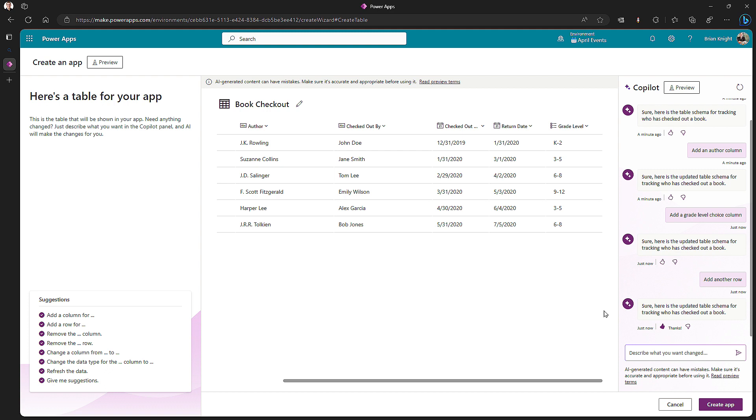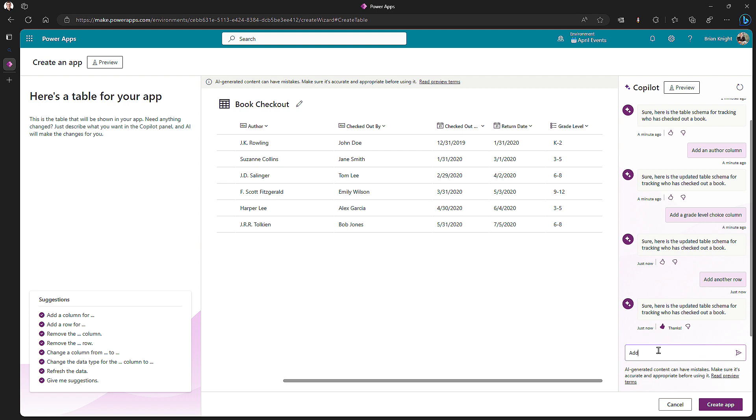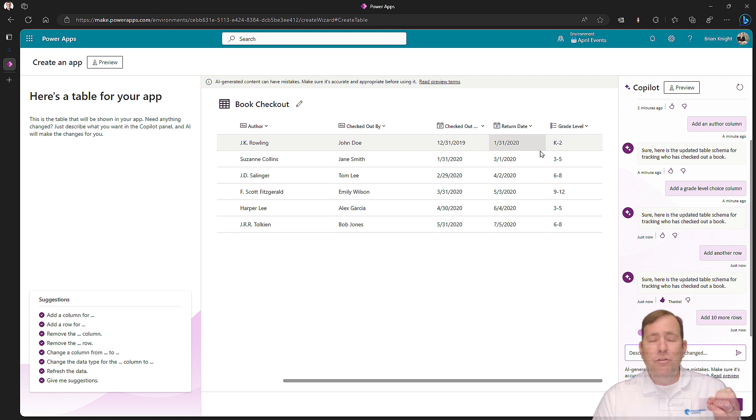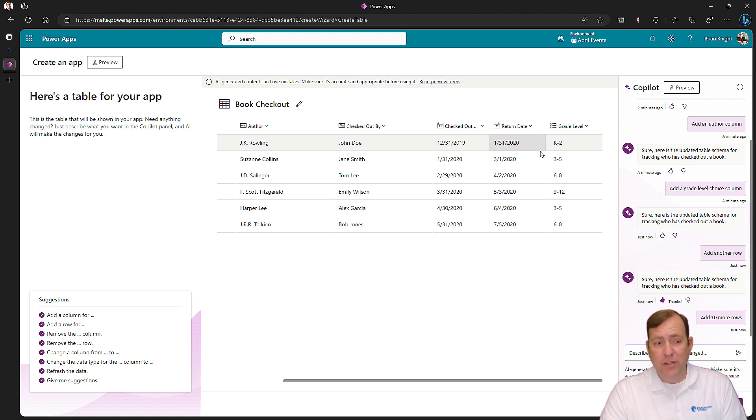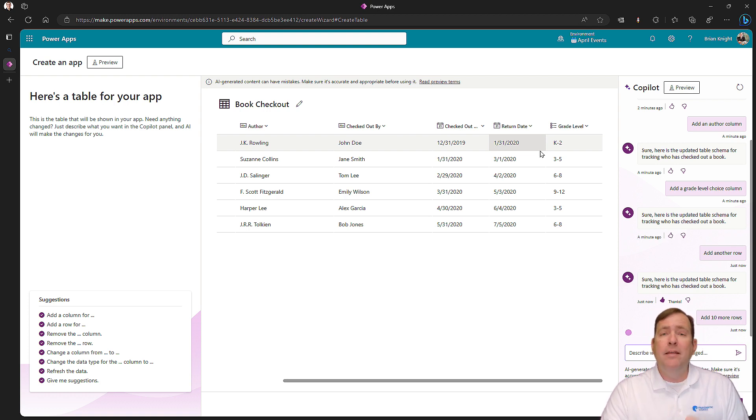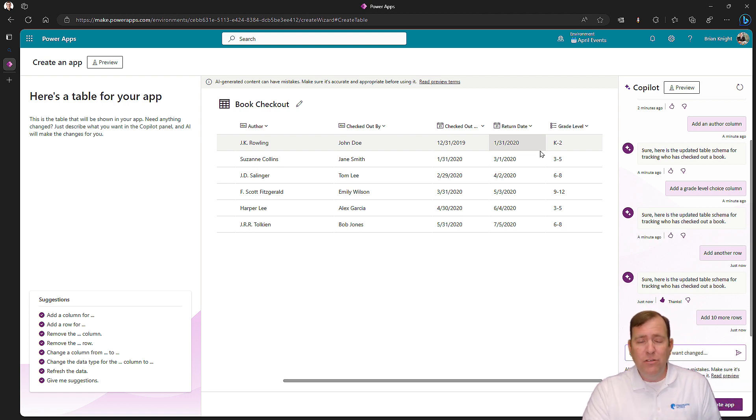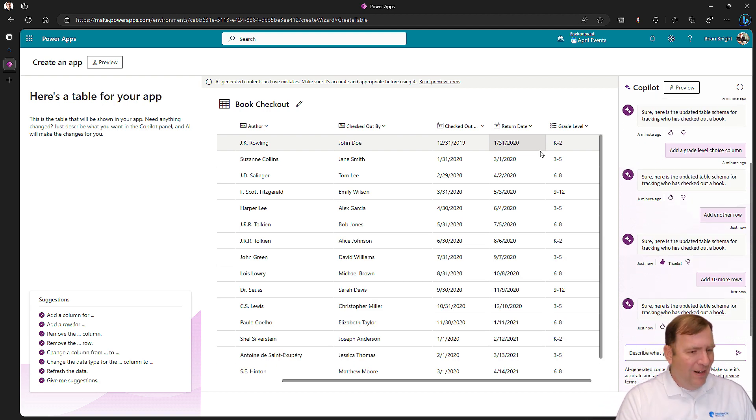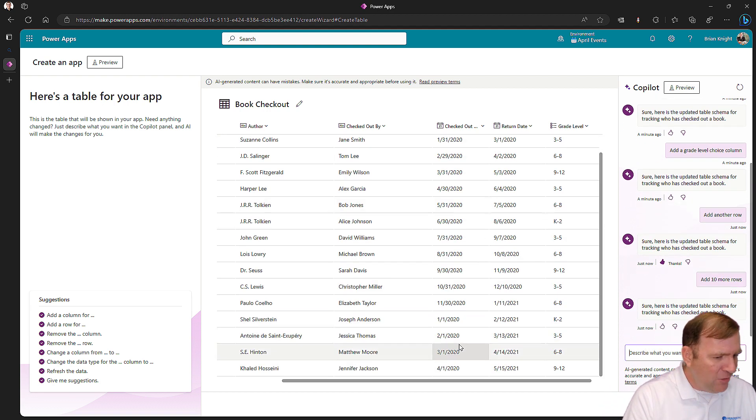You can send any kind of feedback you want. If you say, add 10 more rows, it will now go out and find more books to add there. There's my rows. It's actually working now.